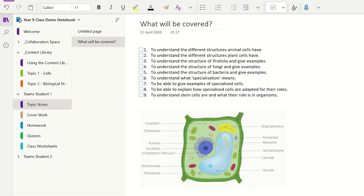Before you start placing resources into the content library, I would recommend you think carefully about which sections you will add and how you will structure these pages and sub-pages. Spending a moment to think this through will save you from having to restructure your folders later. Also make sure you give students clear instructions on when and where they should copy resources to their notebook. This will make sure students learn how to keep their notebooks organized.